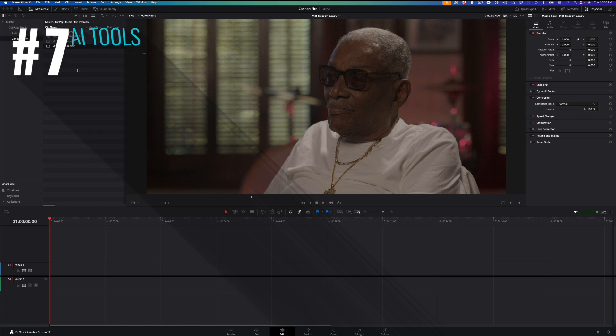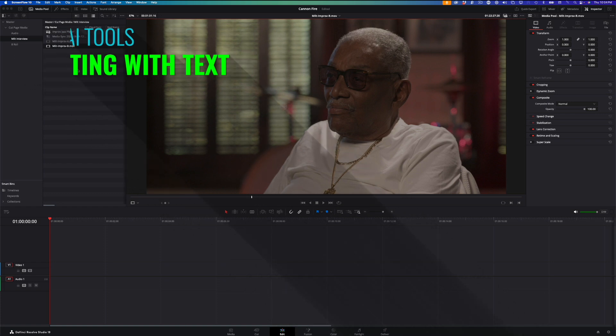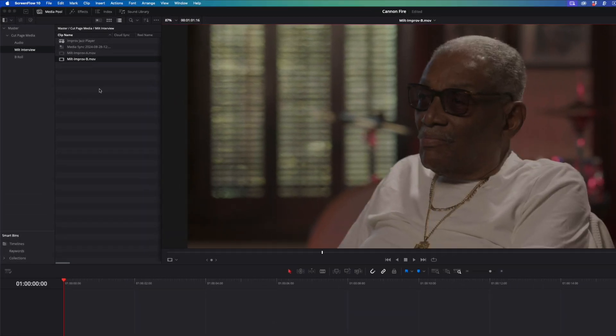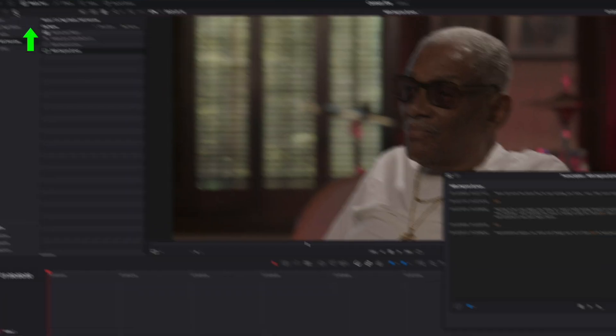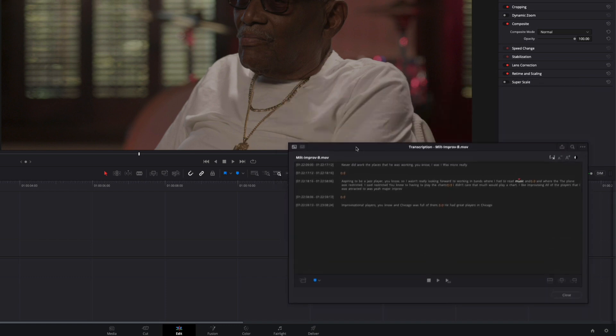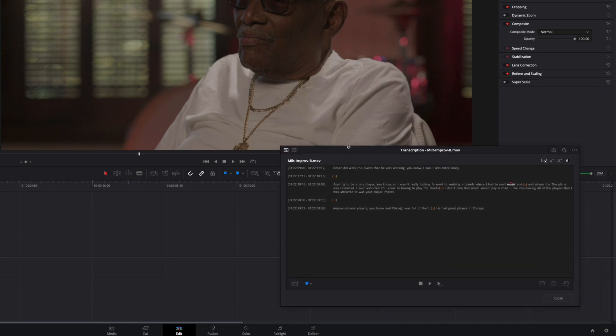I regularly edit long interviews and podcasts and the ability to create a rough cut from transcribed text is beyond just a convenience at this point. It's a necessity for me. Here, I have a short interview clip of Milt. With the clip selected, I'll click the Transcribe button. After a few seconds, the transcription window appears with my transcribed text.